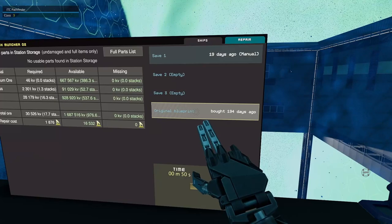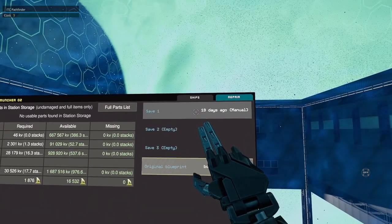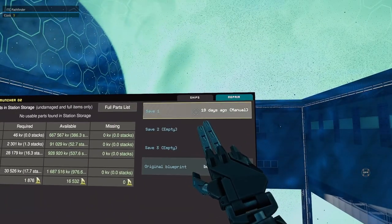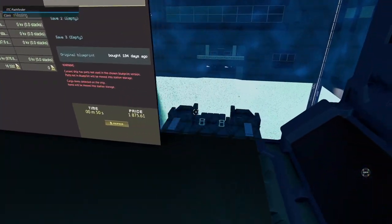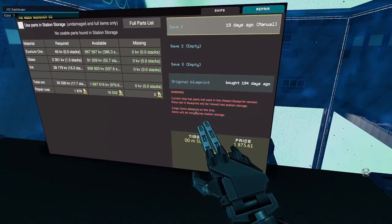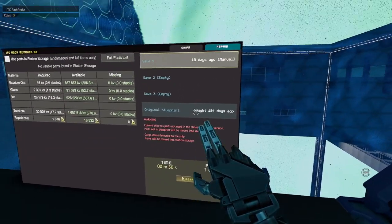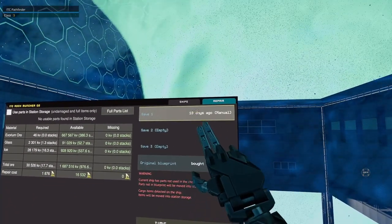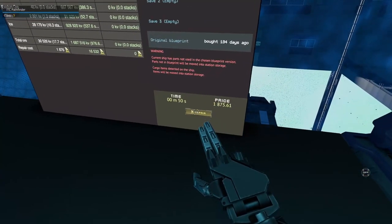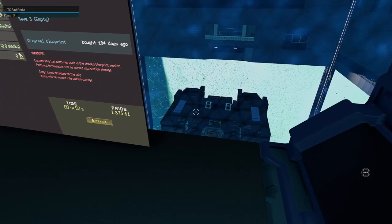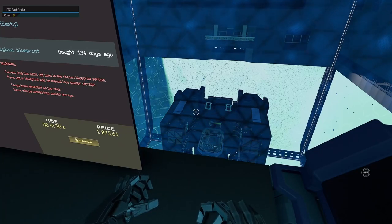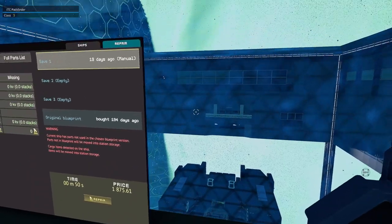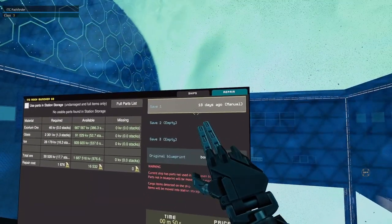All right, so we're going to go ahead and repair on the most recent blueprint. I don't want to do the original because then it will really mess things up, because that original blueprint's been out of date for quite some time. So we're just going to do the most recent one, which is 18 days ago.